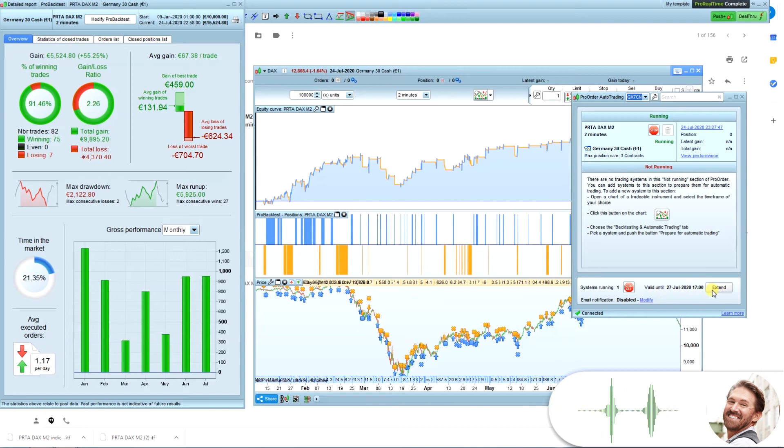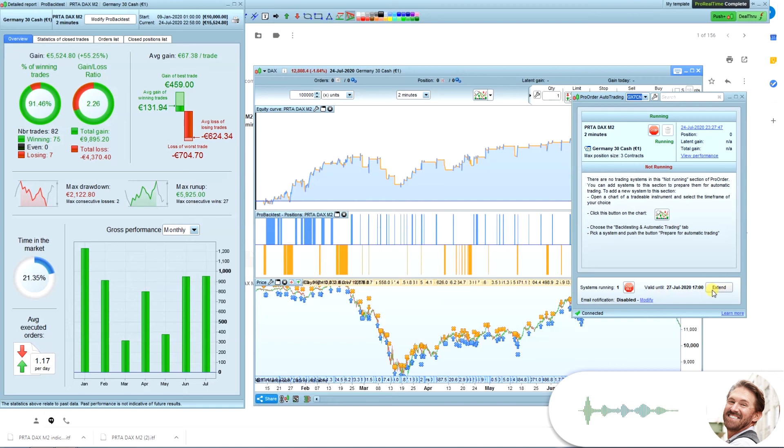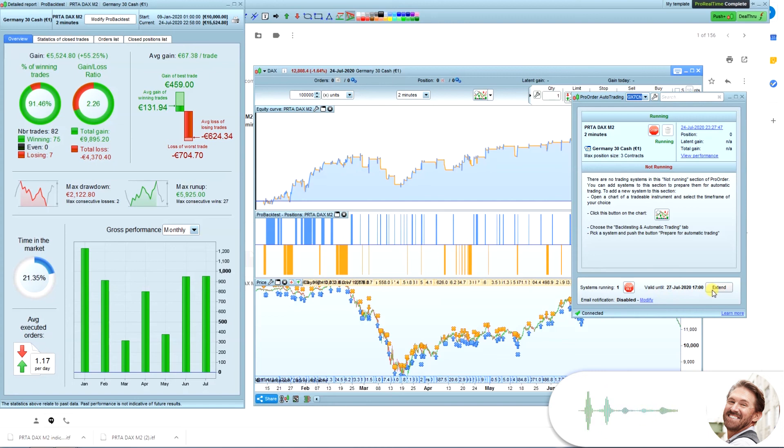If you go to the options of the Pro Real Time software, you can make the button extend 99 days at a time, meaning that you will have to click this button every 99 days to avoid the system stopping. I will show you how to do this, and also how to get an email notification that validity date is approaching.